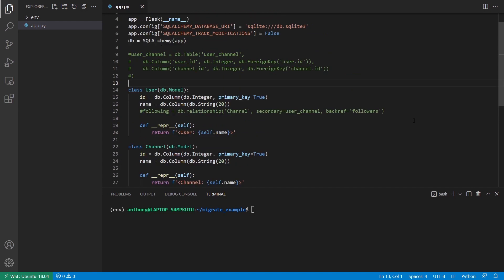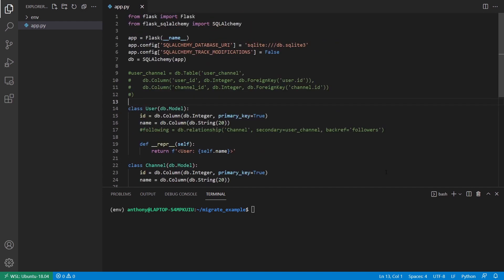And the reason why I did that is because I want to show you what happens when I run the migration. So the first thing I'm going to do is I'm going to create the user and channel tables in the database with the migrations. And then I'm going to uncomment the other table and then create that. So we can see what happens in different versions of the database.